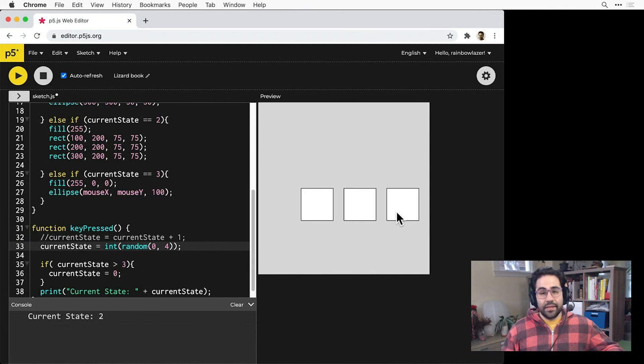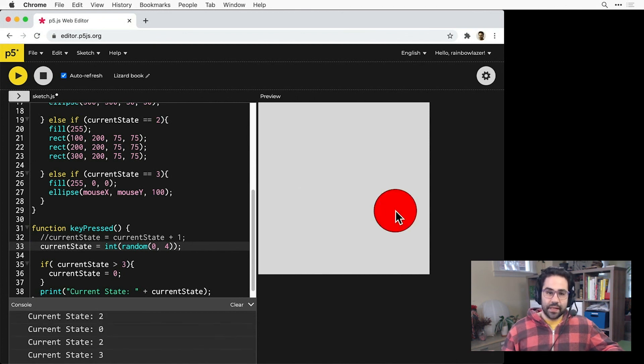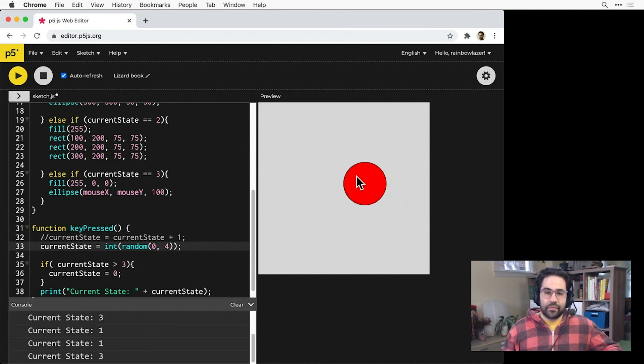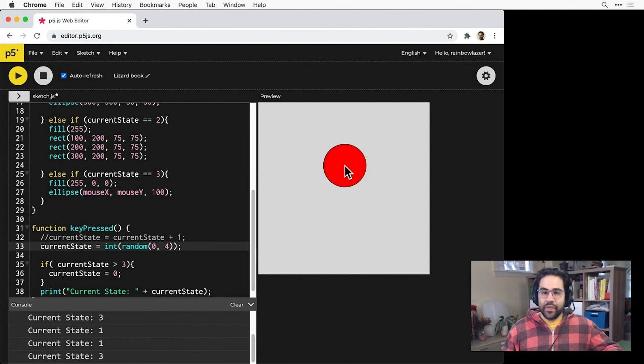Now anytime we hit a key, we'll jump to a random state. Okay, that's how to use state machines in p5.js.